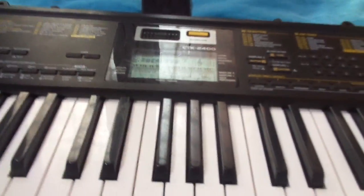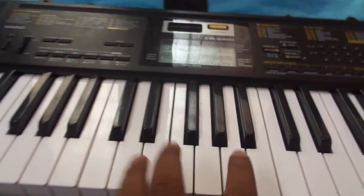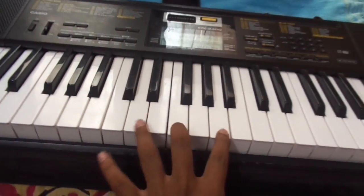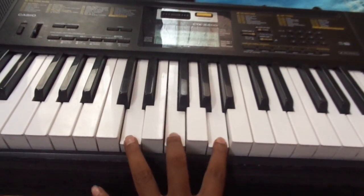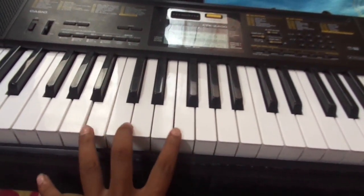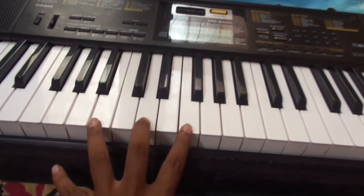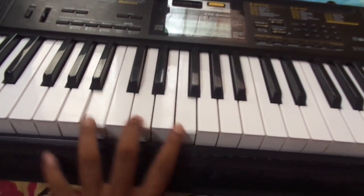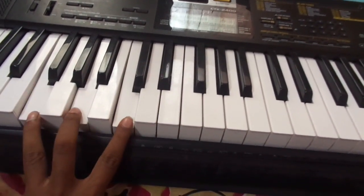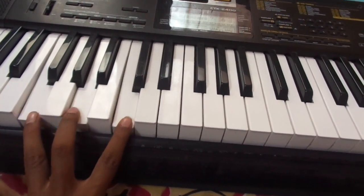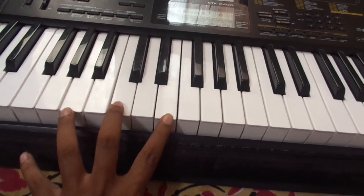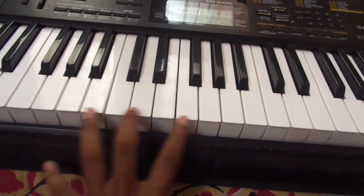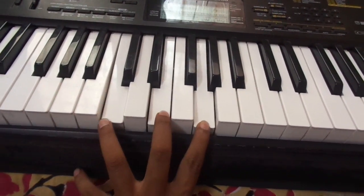Here I have my Casio CTK-2400. I'm going to try to connect it to a MIDI Android phone through MIDI.